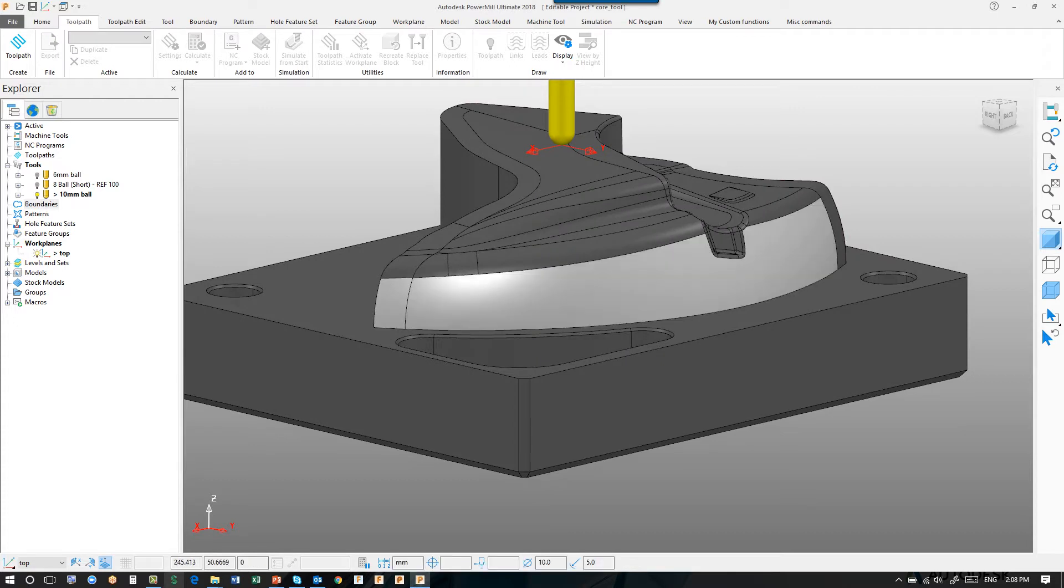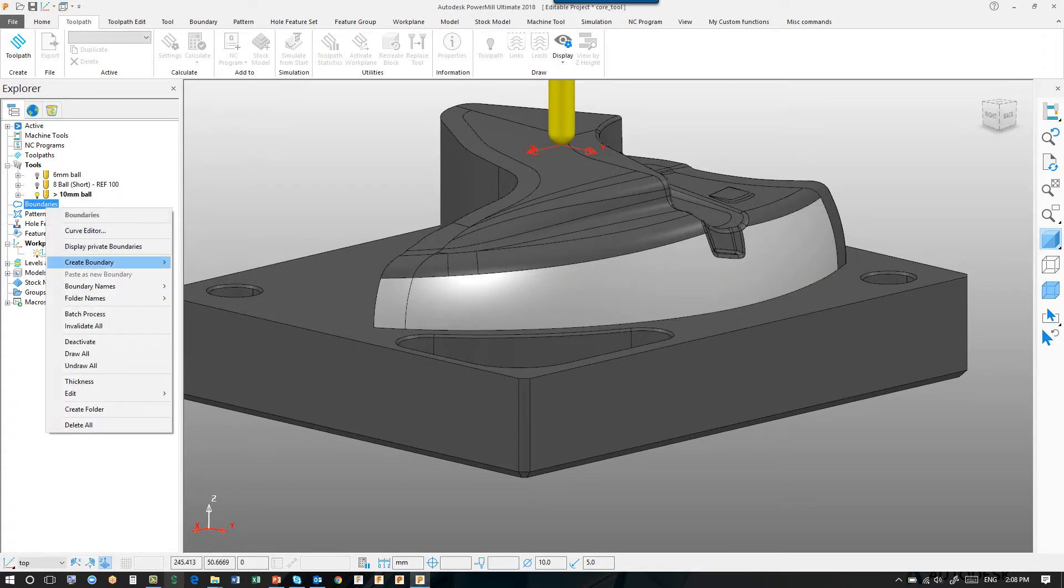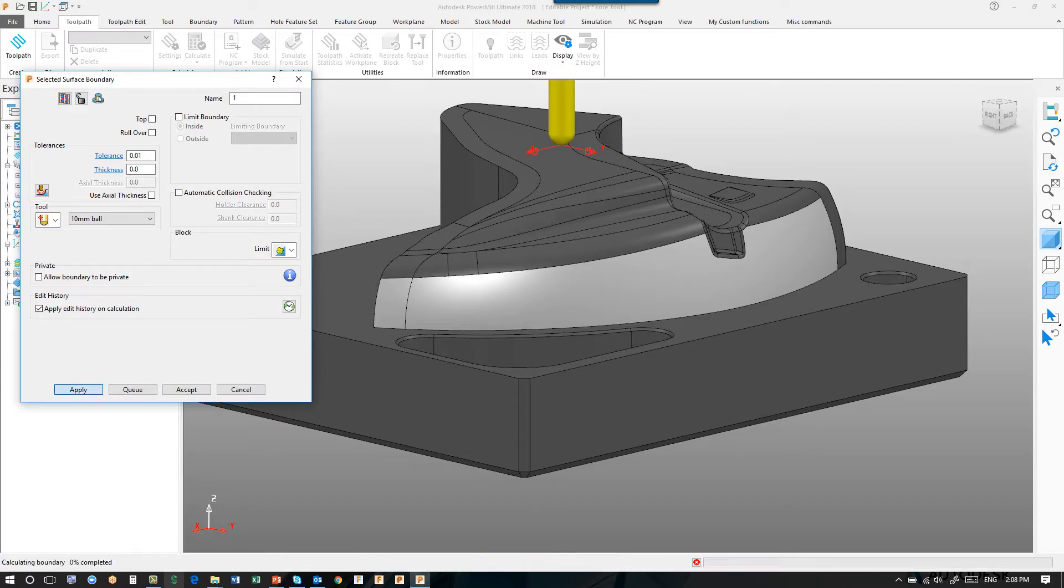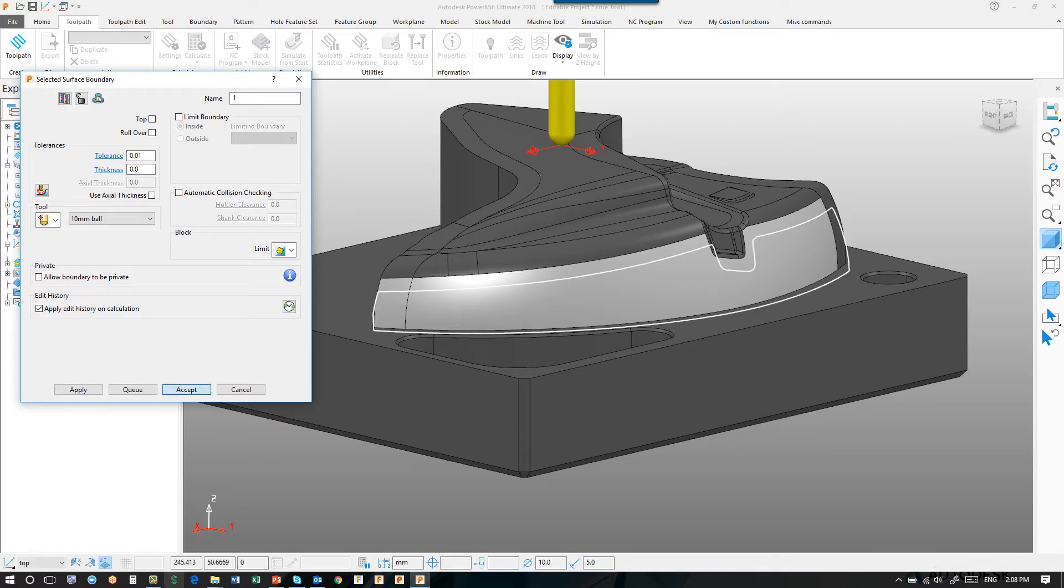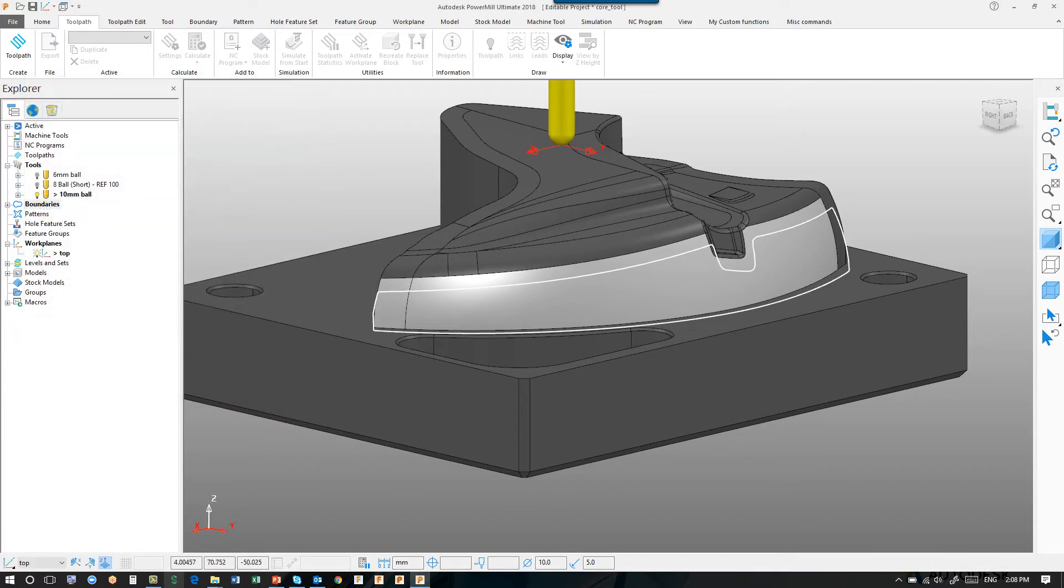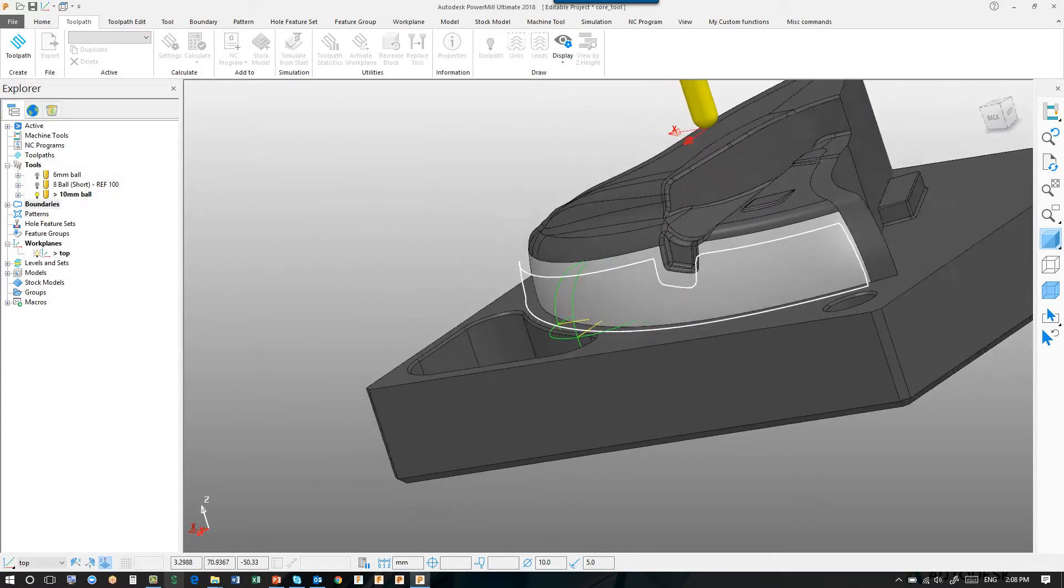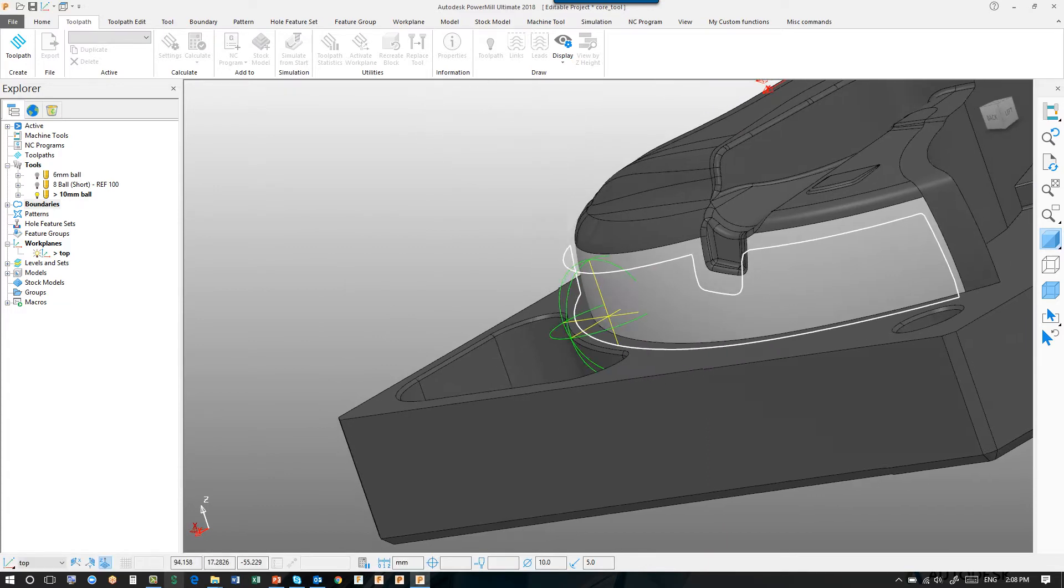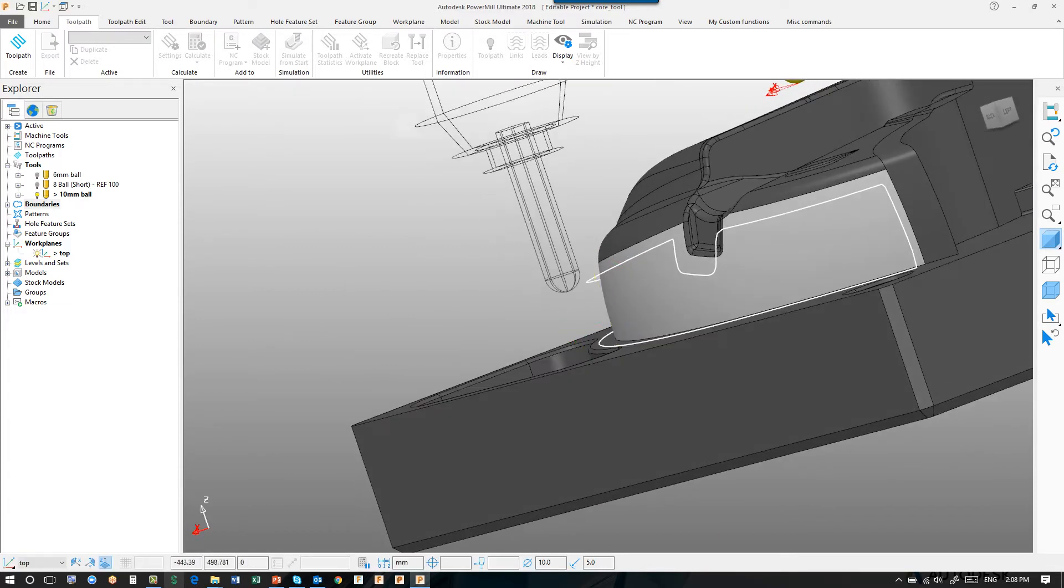We select the surfaces, create a boundary, selected surface, define our tolerance, define our tool, apply, accept. You'll notice that we have a boundary now that takes into consideration the radius of the tool.